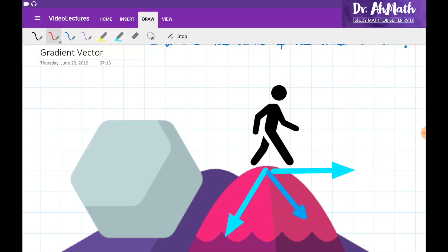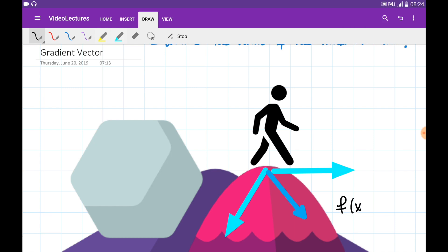Let's say we're staying on a hill of some mountain, and the height of this hill can be found using the function f of x and y, which tells us the height of the mountain for every point x and y. Previously, we wanted to know: if I move in the direction of some vector u with components a and b, how fast is the surface of the mountain going to change? What is the rate of change of the surface? In order to find this, we use the directional derivative.